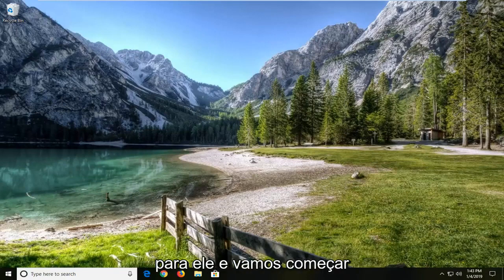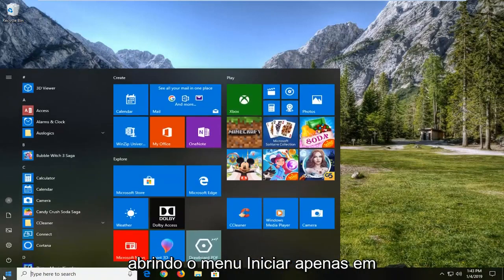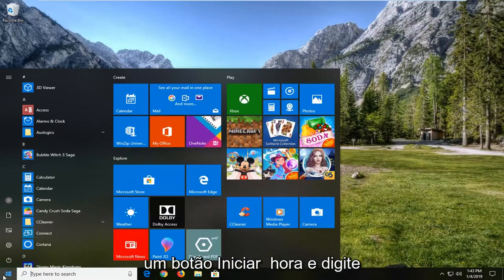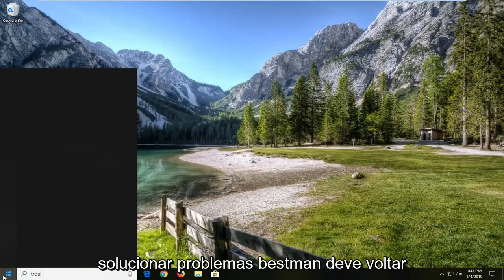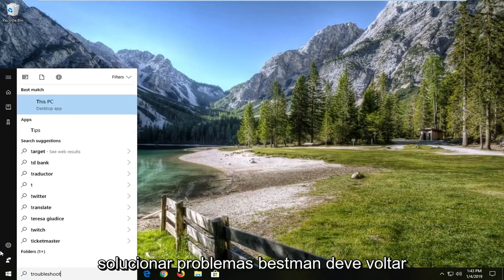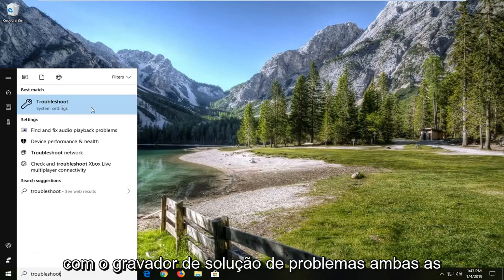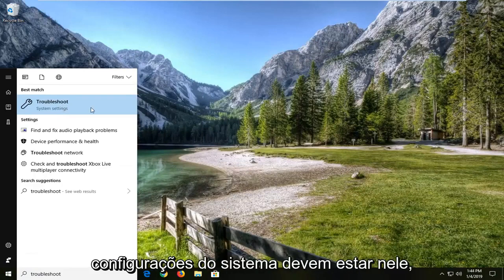And we're going to jump right into it. And we're going to start by opening up the start menu. Just left click on the start button one time and then type in troubleshoot. Best match should come back with troubleshoot right above system settings. Left click on that.